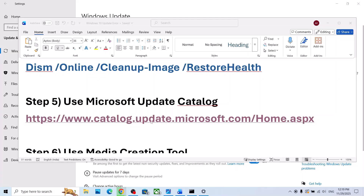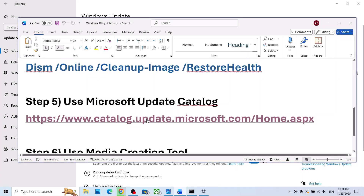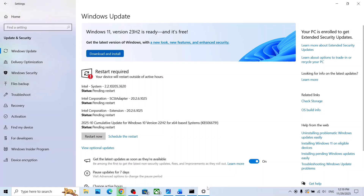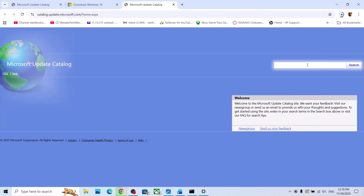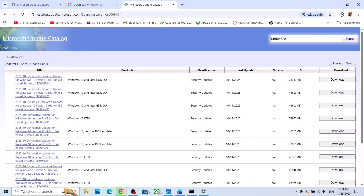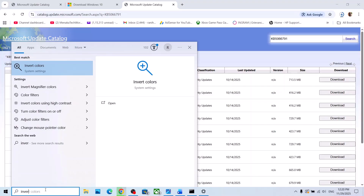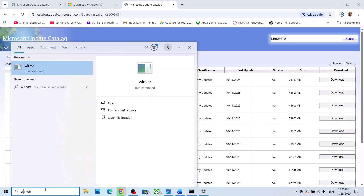The next step is to use the Microsoft Update Catalog. Open the link in a browser — it will take you to the Microsoft website. On the website, type the name of the update, which is KB5066791, and click on Search.